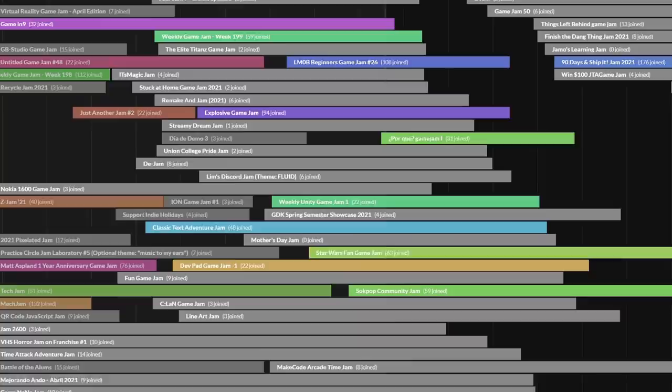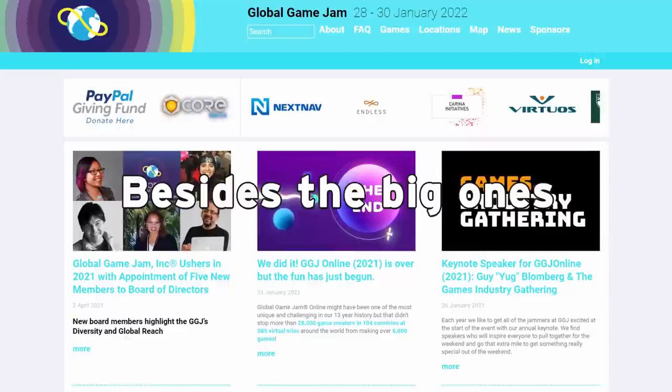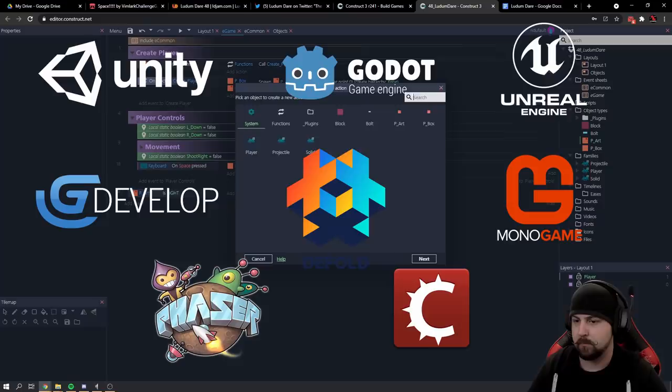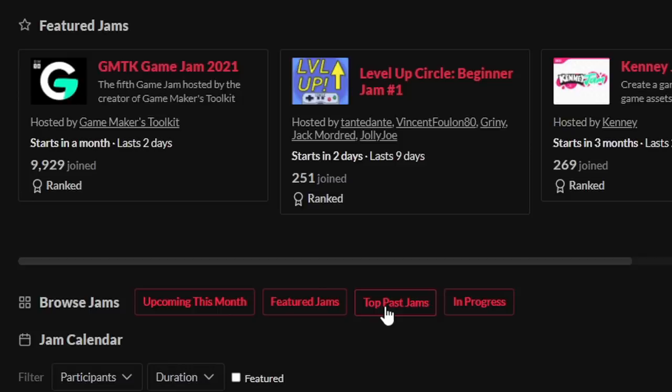So, game jams have exploded. If you look at itch.io/jams, you can see that at any given time there are dozens and dozens of game jams running. I actually went and counted while writing this, and there were 99 active jams on that site alone — and that's just itch.io. I think a recent contributor to the boom in popularity was the pandemic. Last year, millions of people were holed up inside with more time on their hands than usual. That, mixed with so many free engine options and learning resources, led to a lot of people discovering the joy of making experiences for others to play.